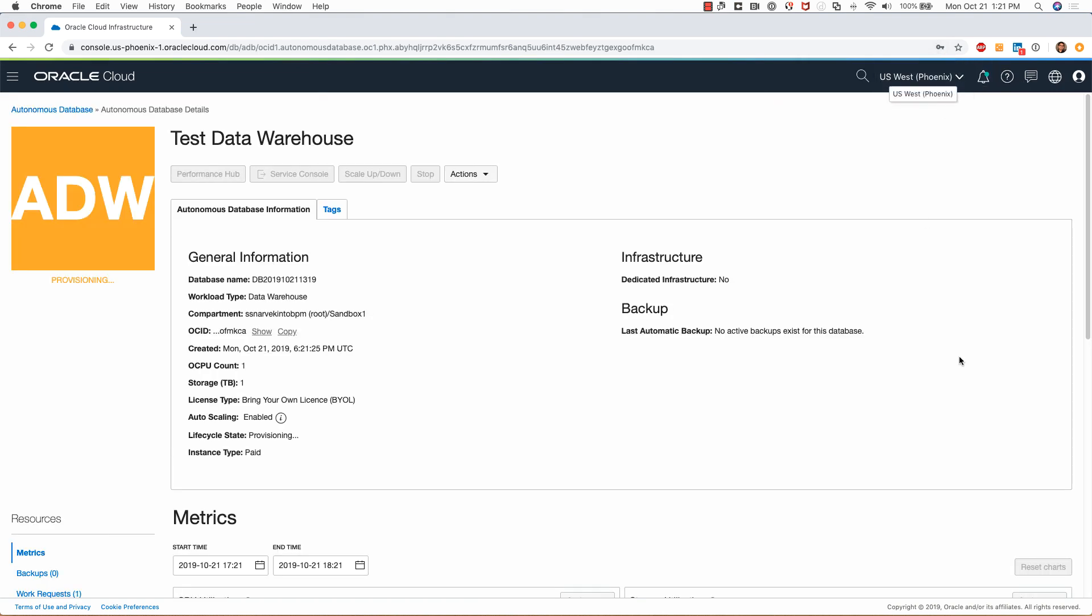I'll click on create autonomous database. I don't want to save the password here. This process should take a few minutes to complete. Once the provisioning process completes, you'll see that this color changes to green and the state will say available. Right now it's showing provisioning. Let me pause this demo and I will come back once this database has been provisioned.